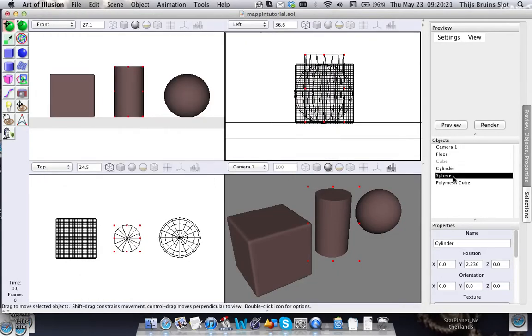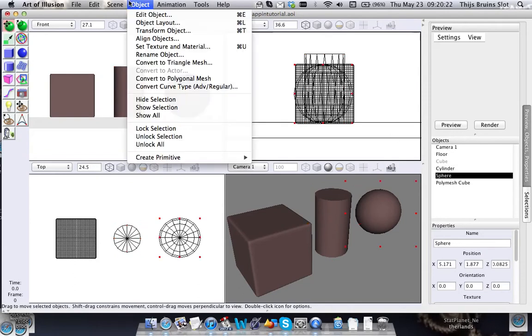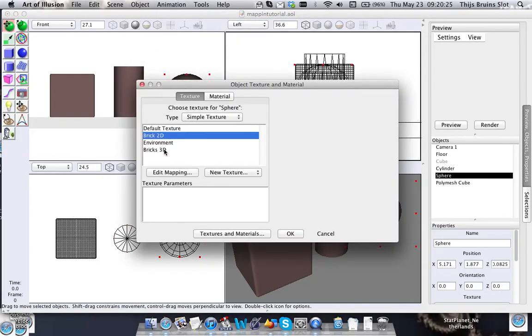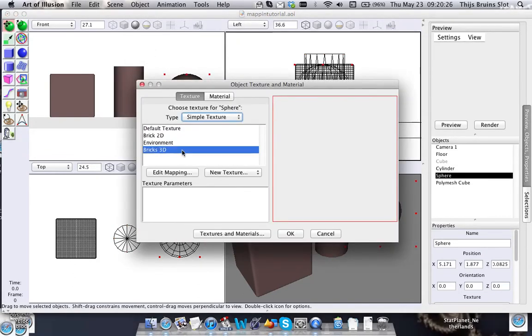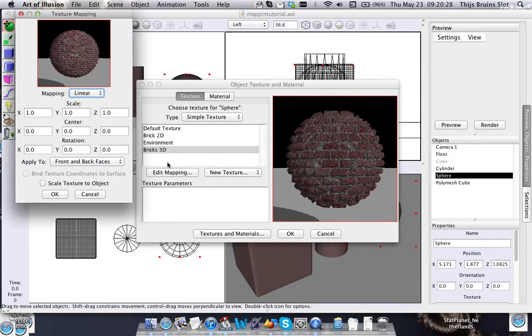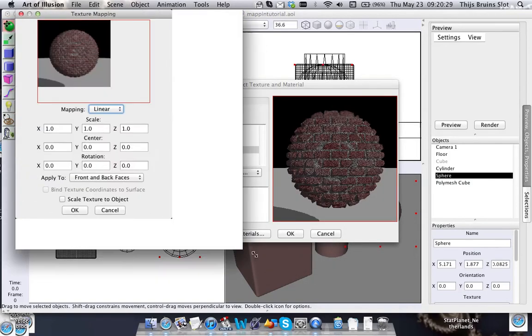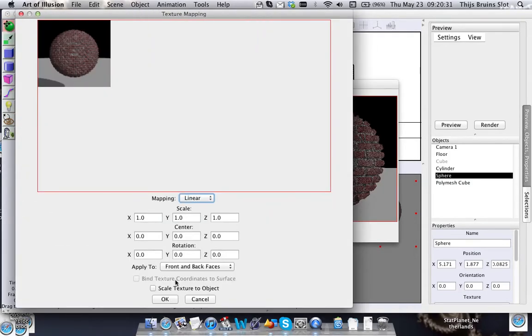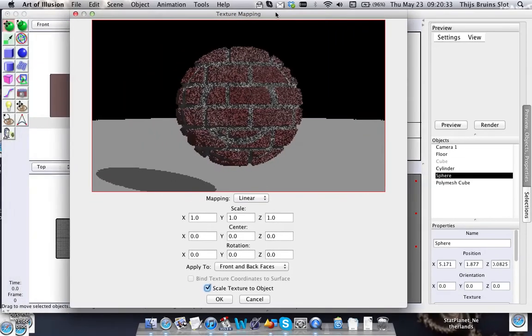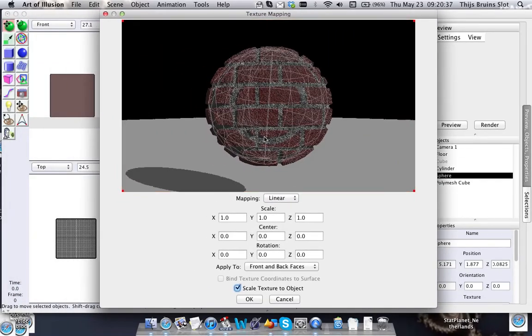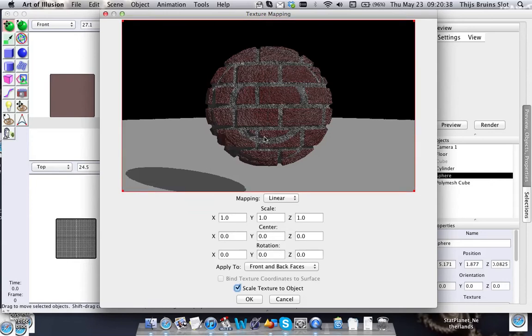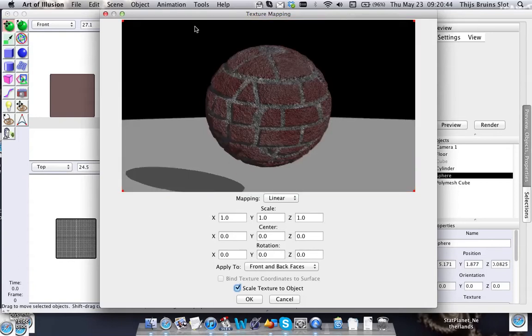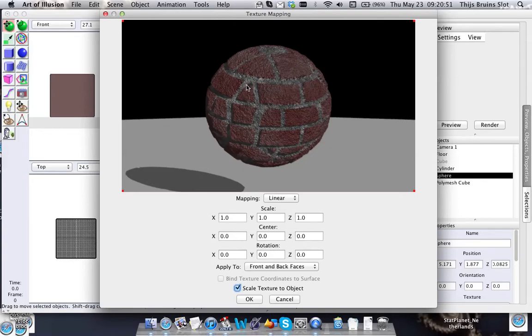All right, now for the sphere. And you could already see what's happening in the preview. We have the same effect here. Because the pattern itself is in a 3D space and this is a spherical surface, and that creates - it intersects the brick pattern in this way.